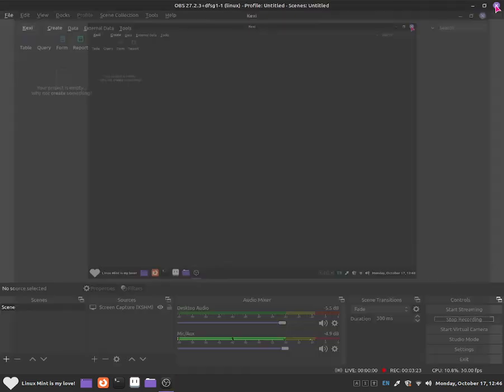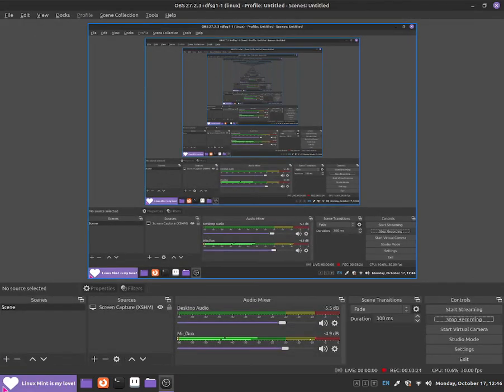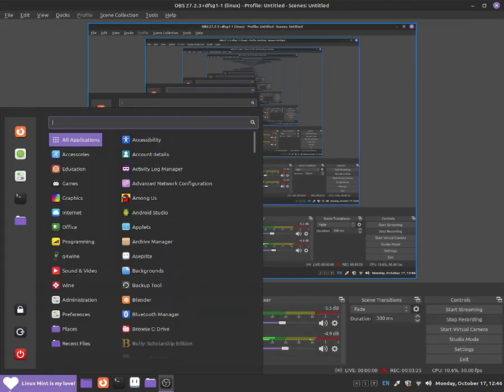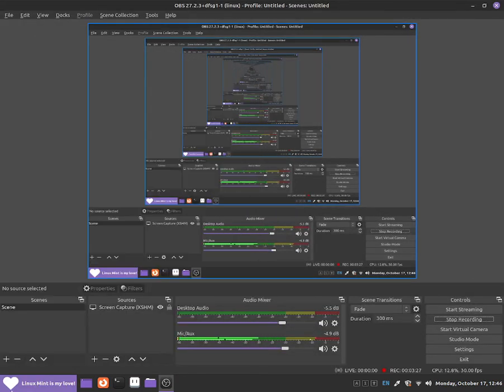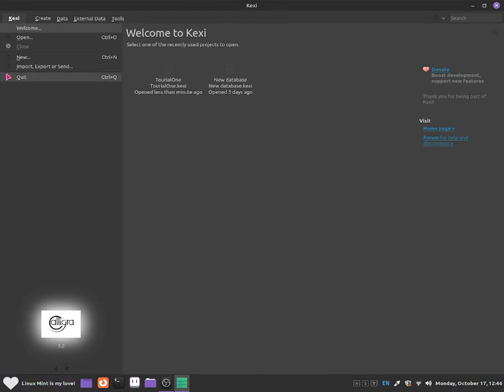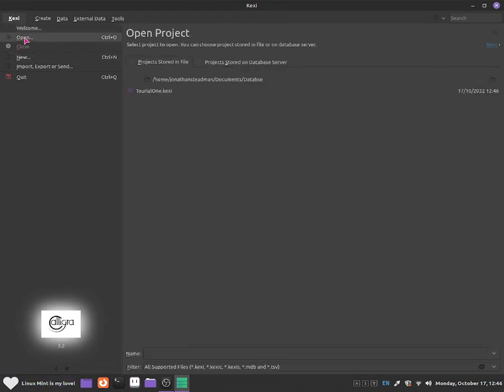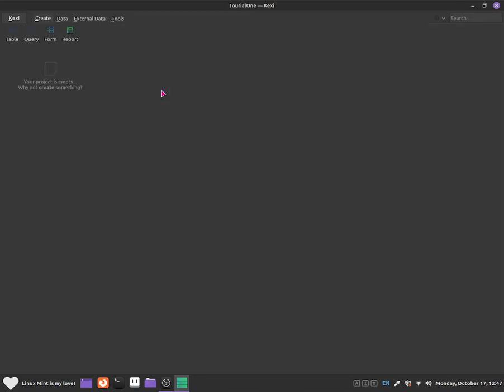I'm going to close out of it as I'm going to show you another way of how to open it. So just search up for Kexi and go to open. And then from here, what you should be able to do is click on tutorial one dot Kexi. And as you can see, it is now opened.